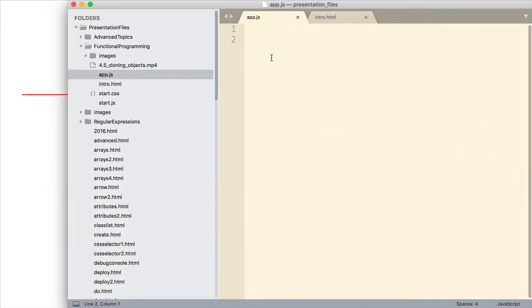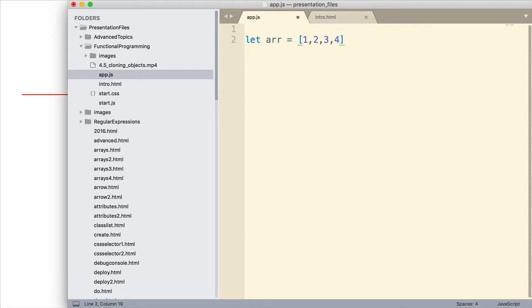Alright, so first thing I want to do is I'm going to set up a simple array, because that's what we're going to use to show how an iterator works. So I'm just going to have four numbers in it, and that's all.